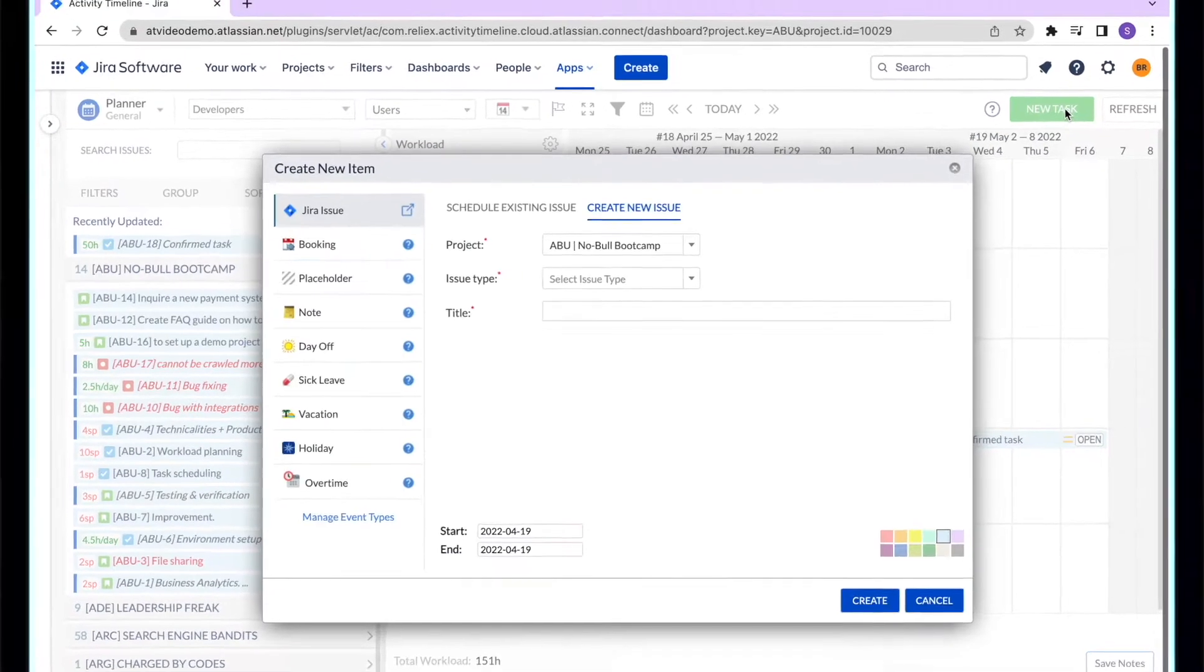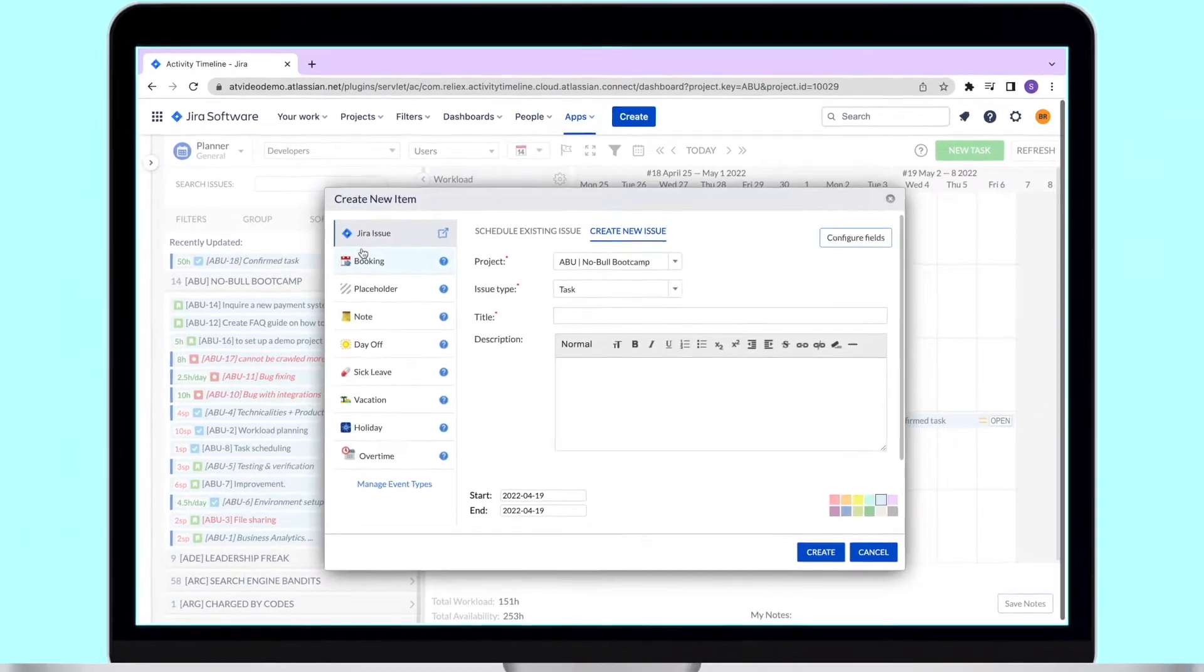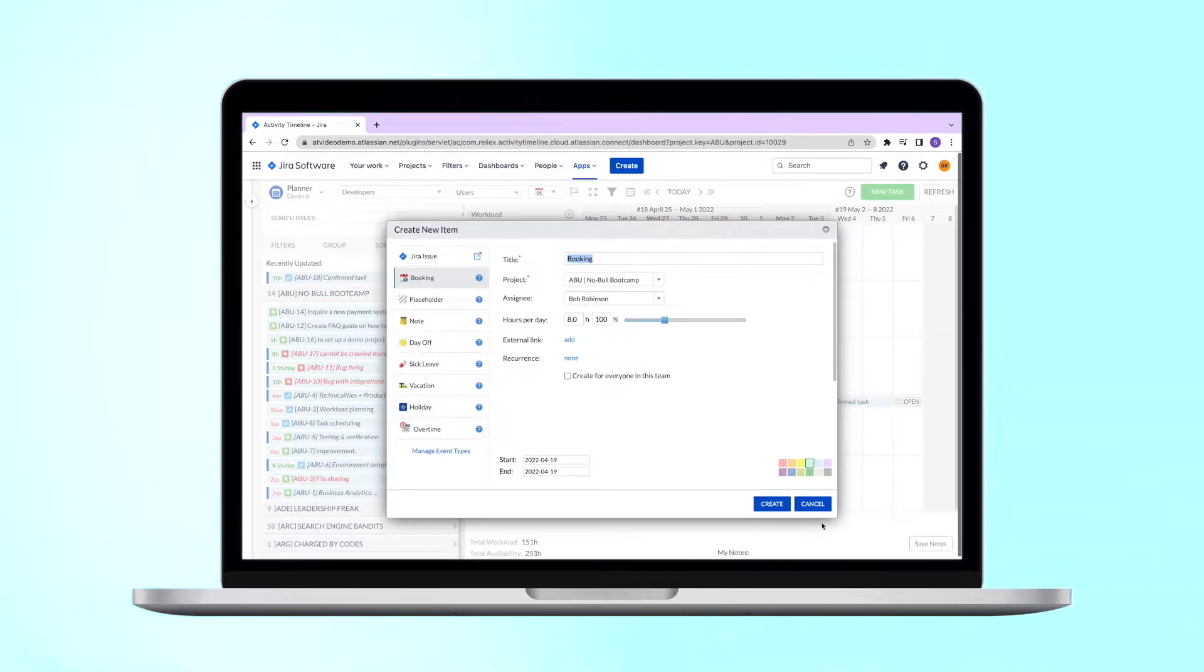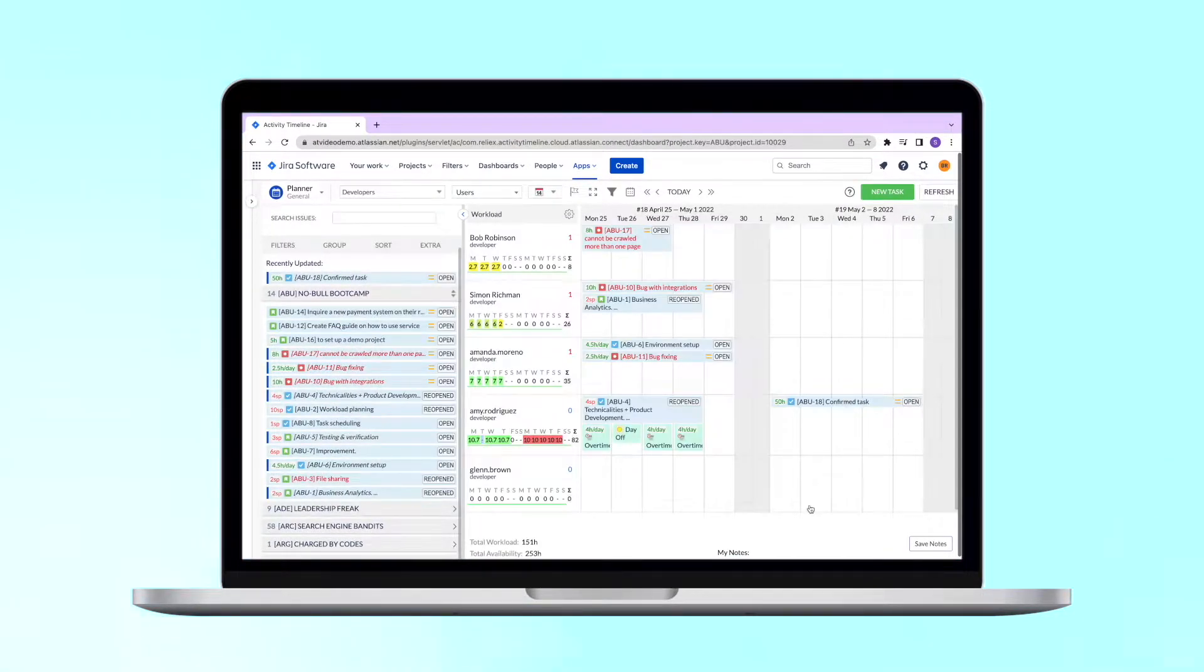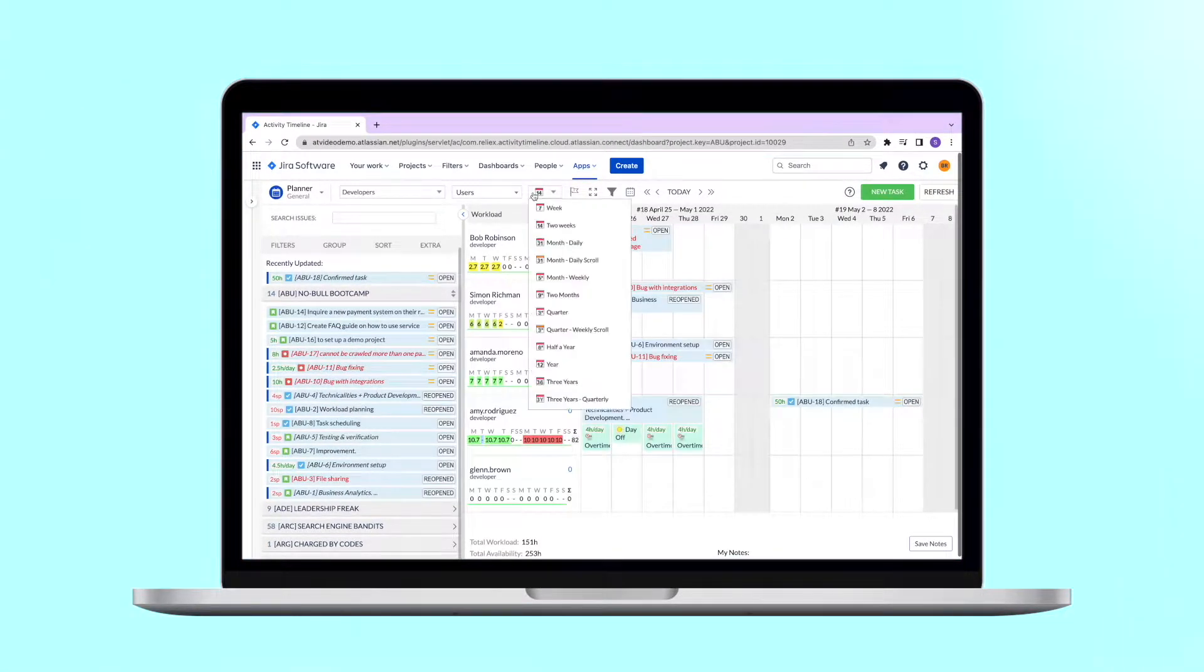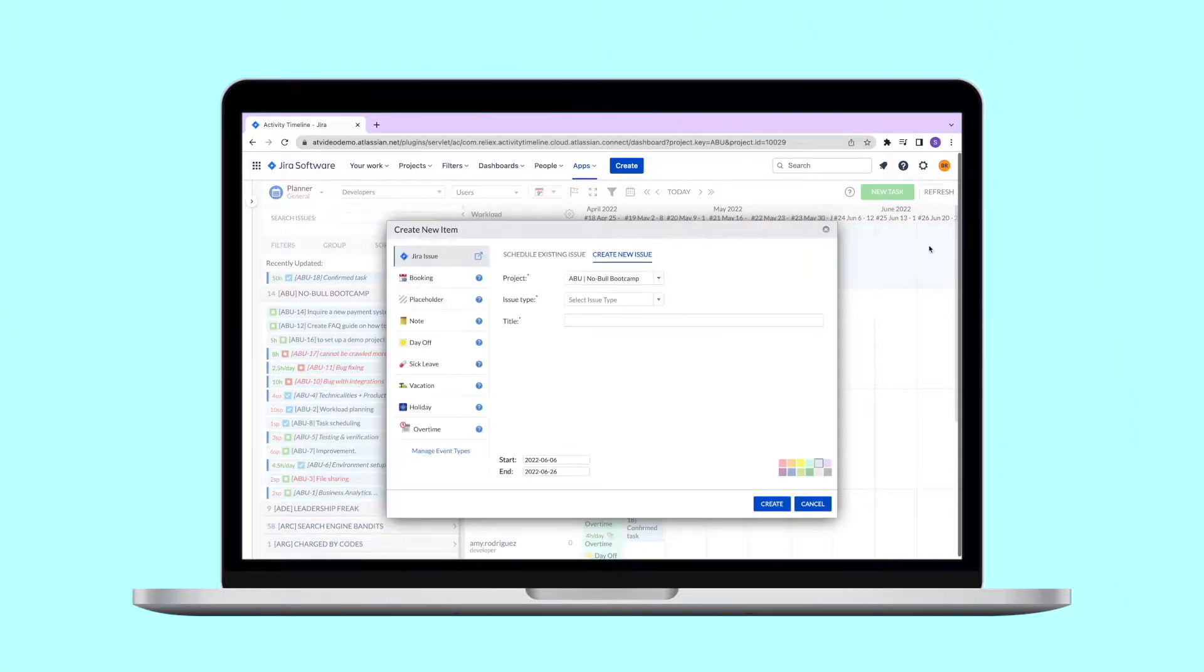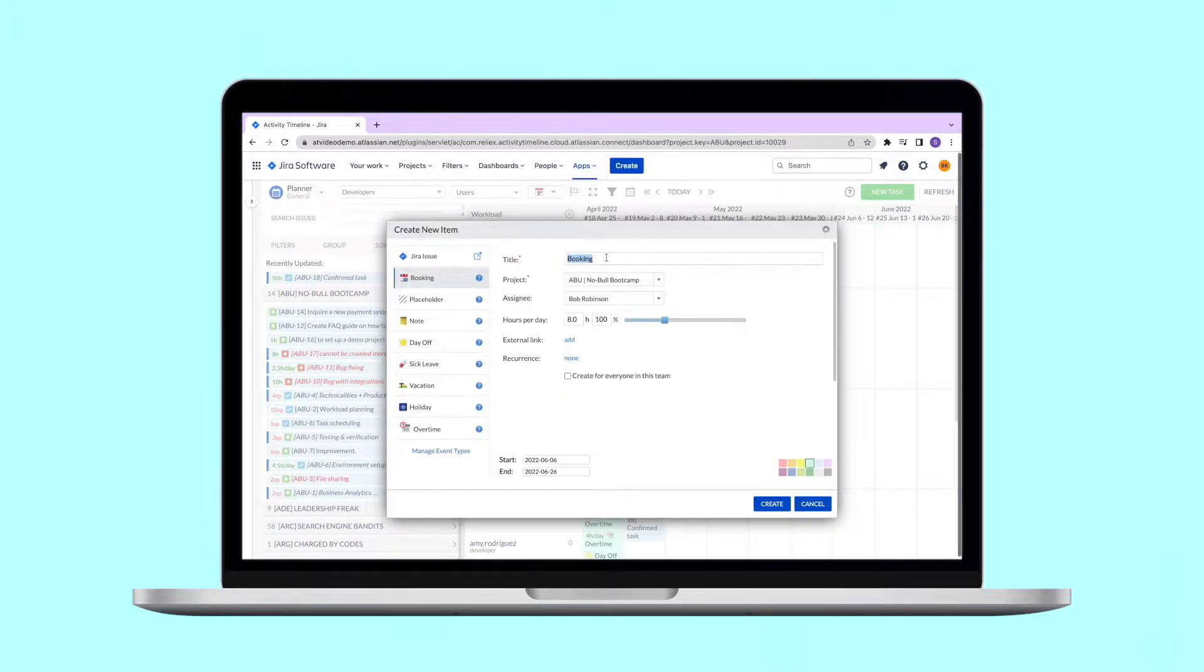Last but not the least, we'd like to show you our booking events. This is one of the most powerful events in our opinion. The idea behind this event is that you can allocate someone to a project or activity for a certain amount of time per day or as a percentage of the capacity.